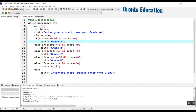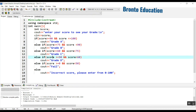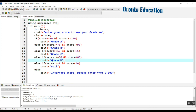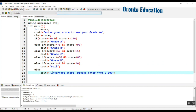So to summarize: if we give score 90, it will give grade A; 80 will give grade B; 70 and 60 will give grade C; 50 will give grade D; between 0 and 49 will be fail; and a negative value or above 100 will be an incorrect score.